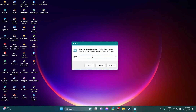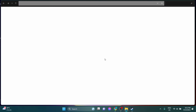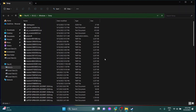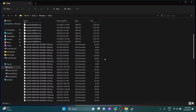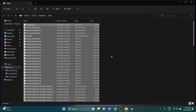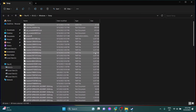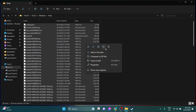Now type here %temp%, then click OK, then click on continue. Then select all files and delete them.